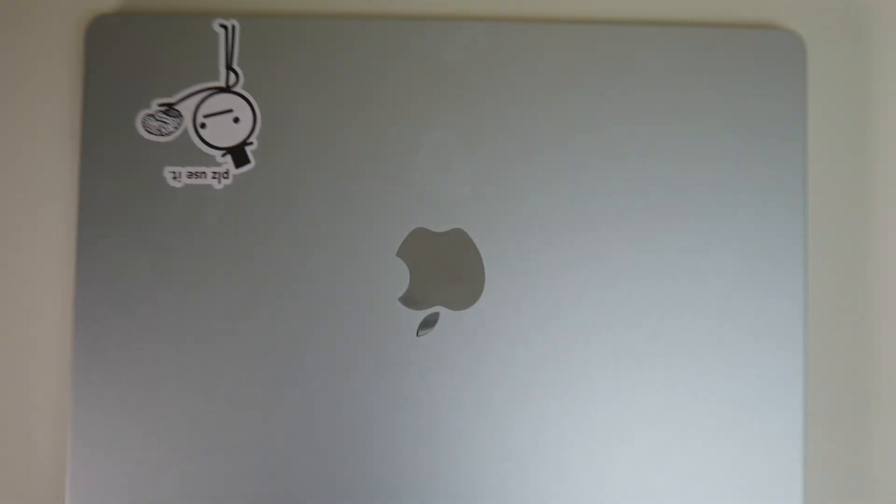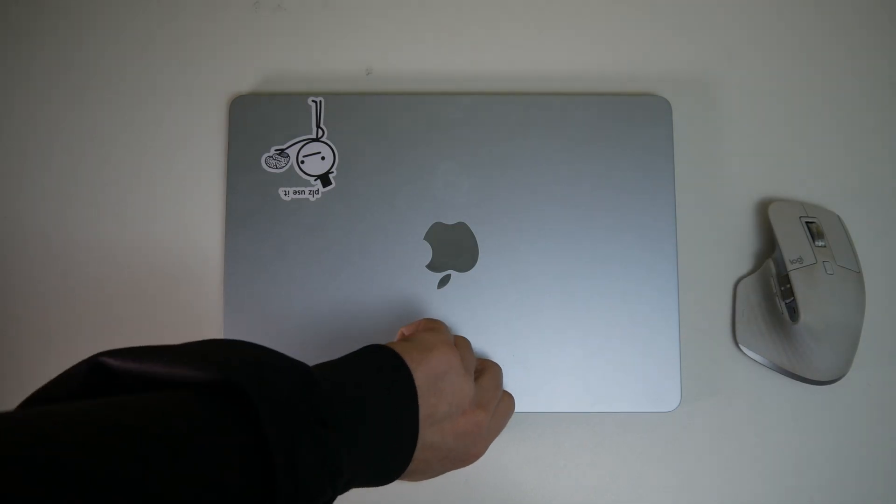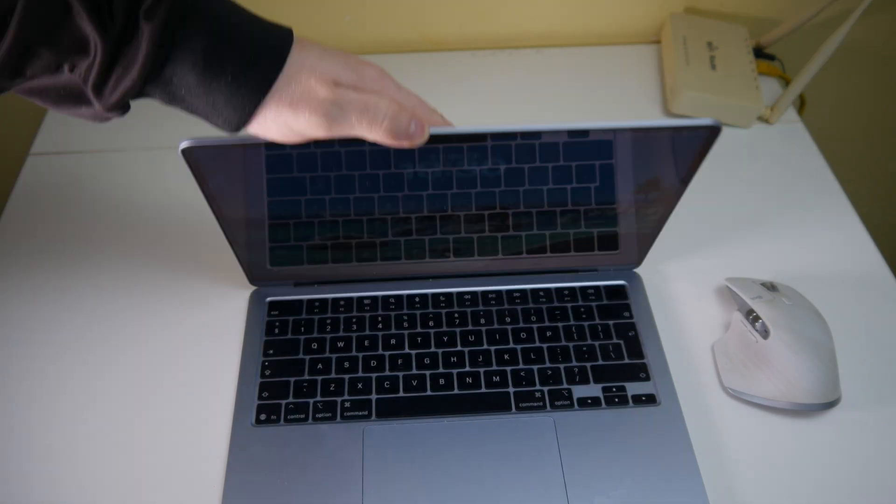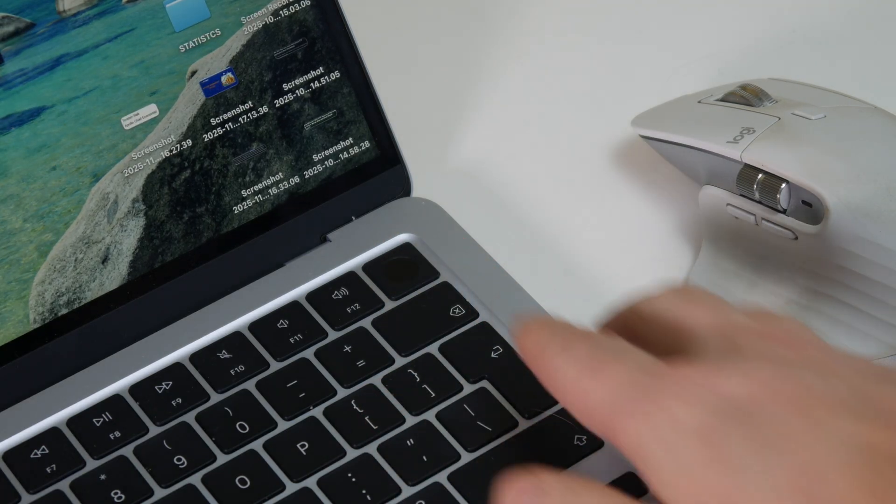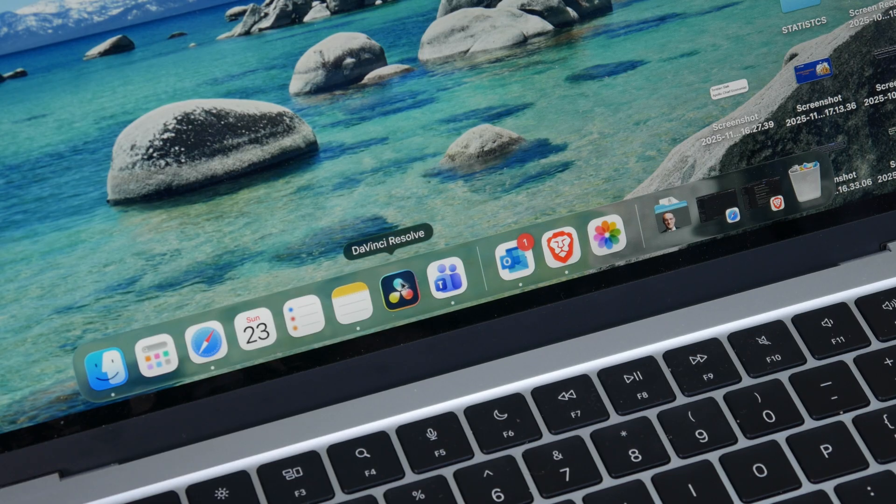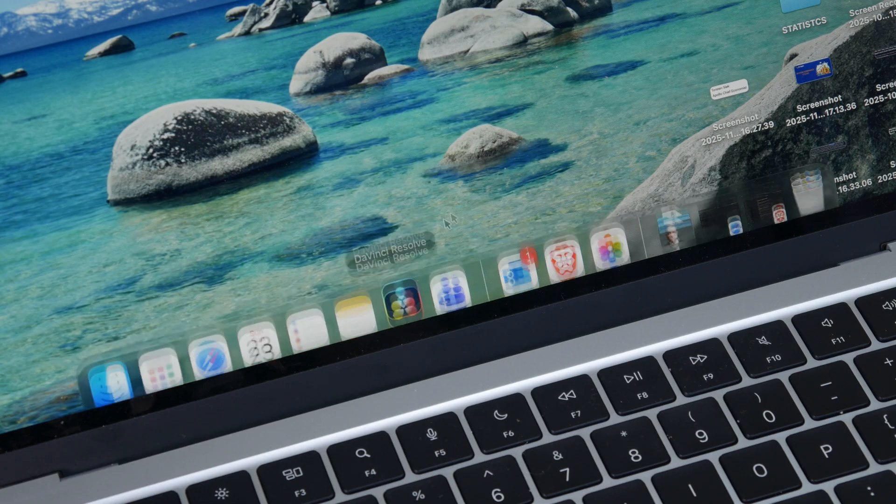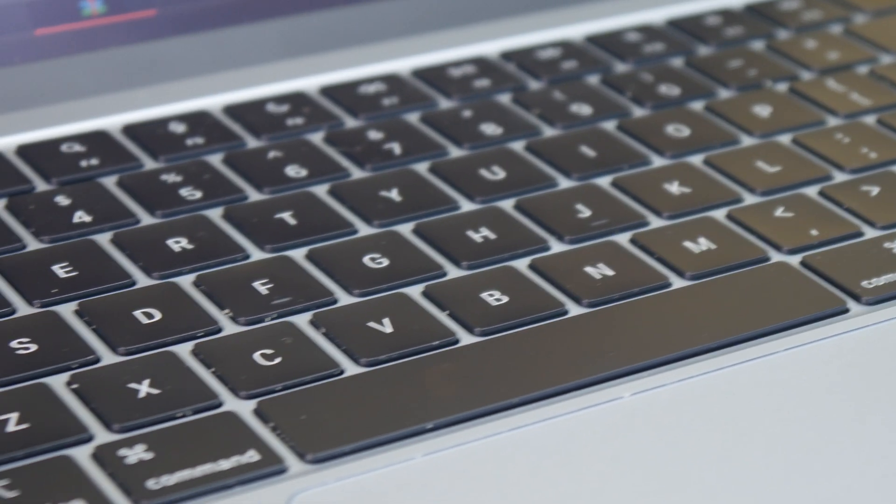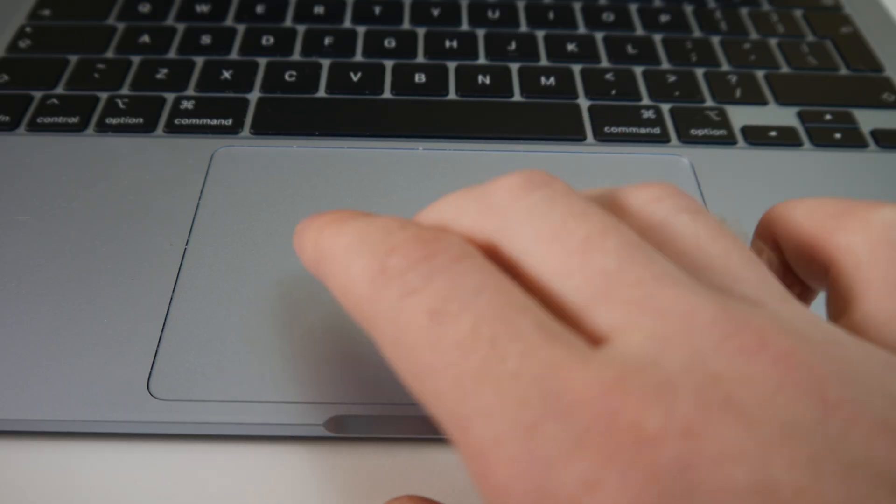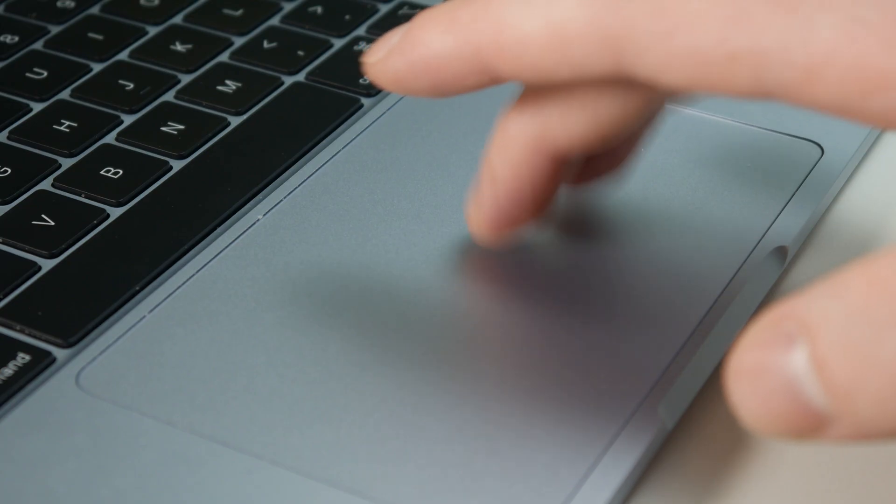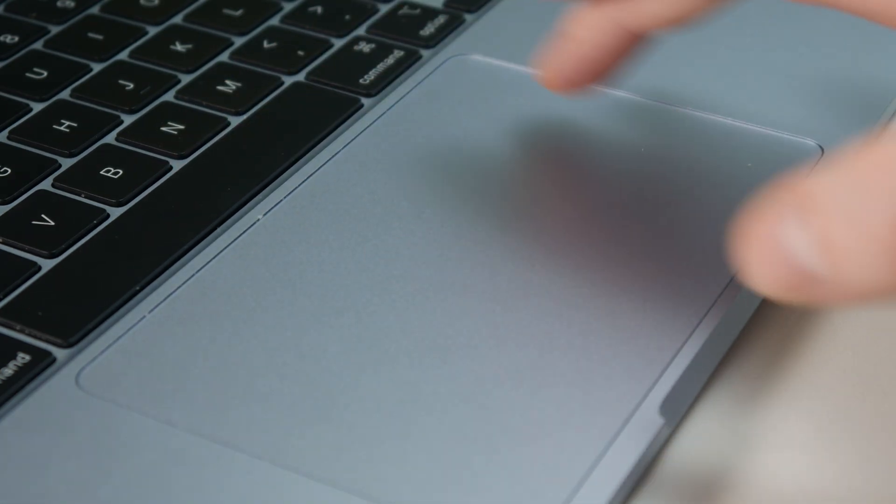That's right, the MacBook Air without air because it has no ventilation. This right here is the M4, 16 gigabytes, 512 storage. It has 10 GPU cores and in my opinion is the perfect choice for 99.9% of people.